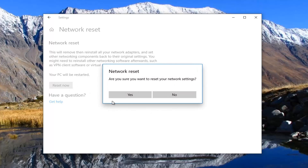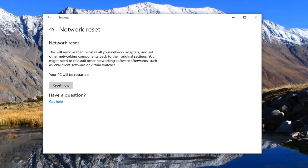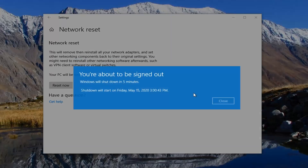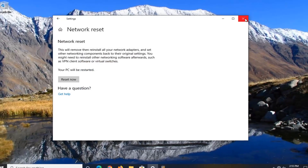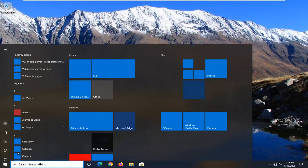It's going to prompt you one more time to be sure you want to reset your network settings. Go ahead and select 'Yes', and then you will have to close out of any open programs and applications within about five minutes and go ahead and restart your computer.